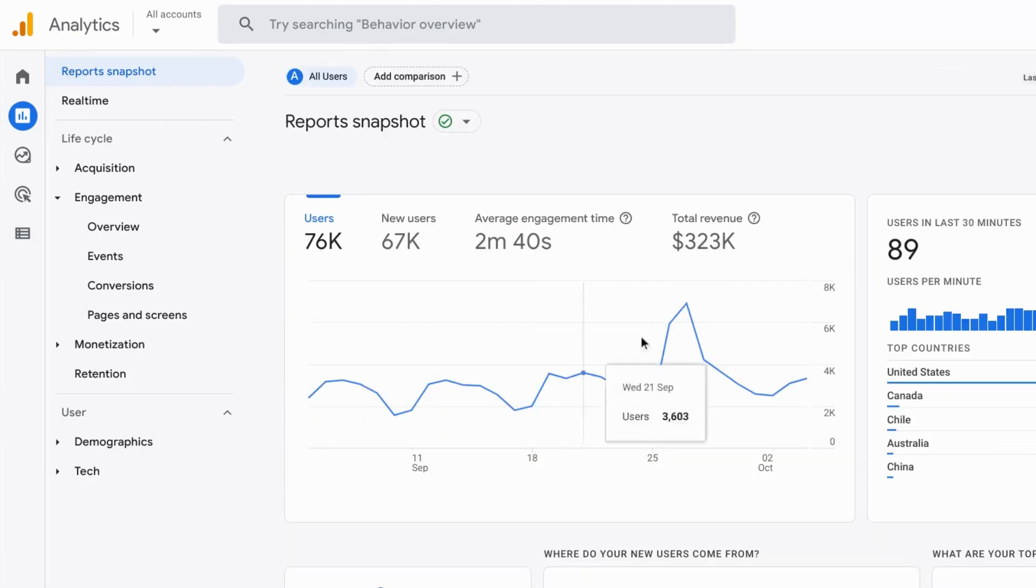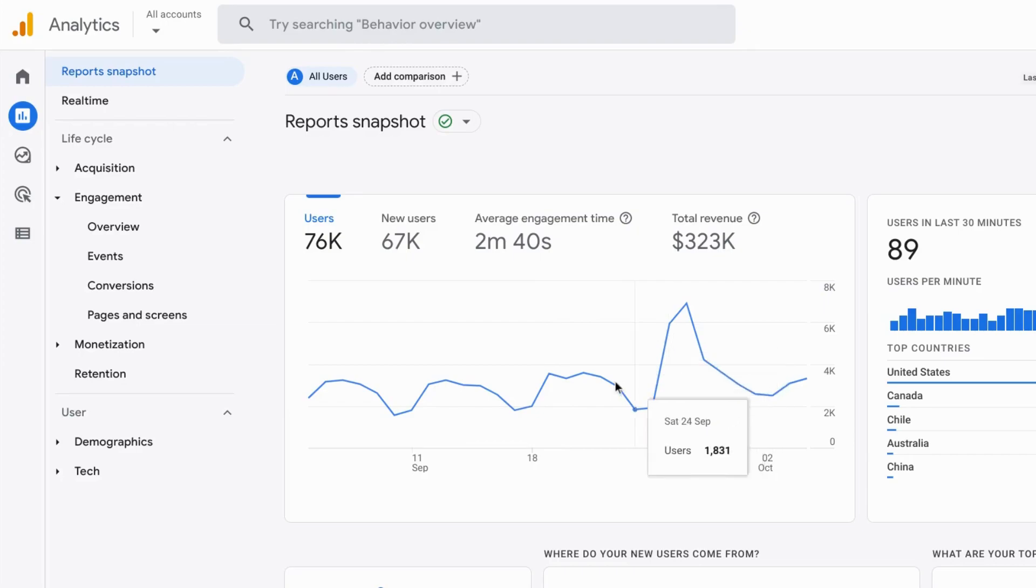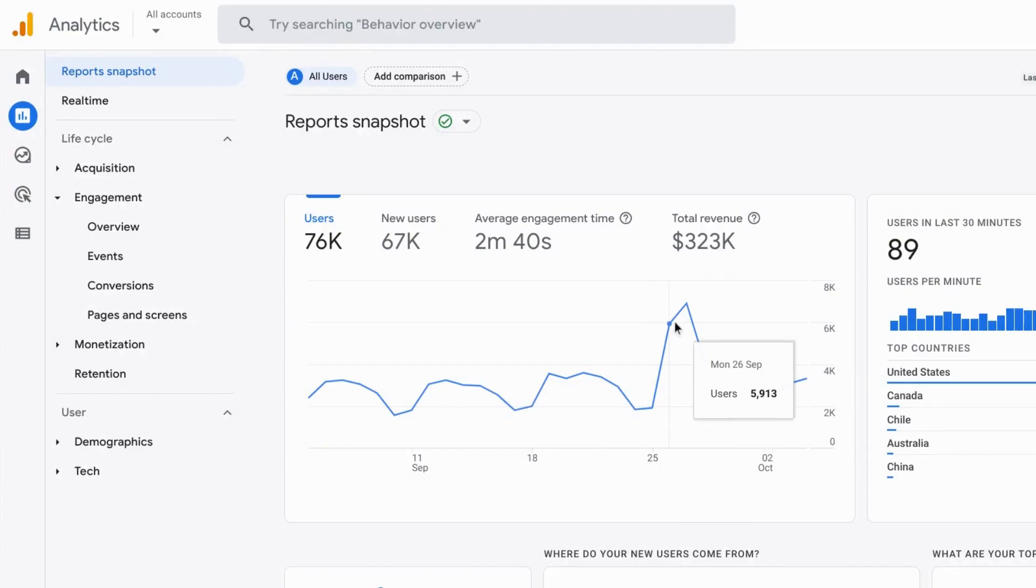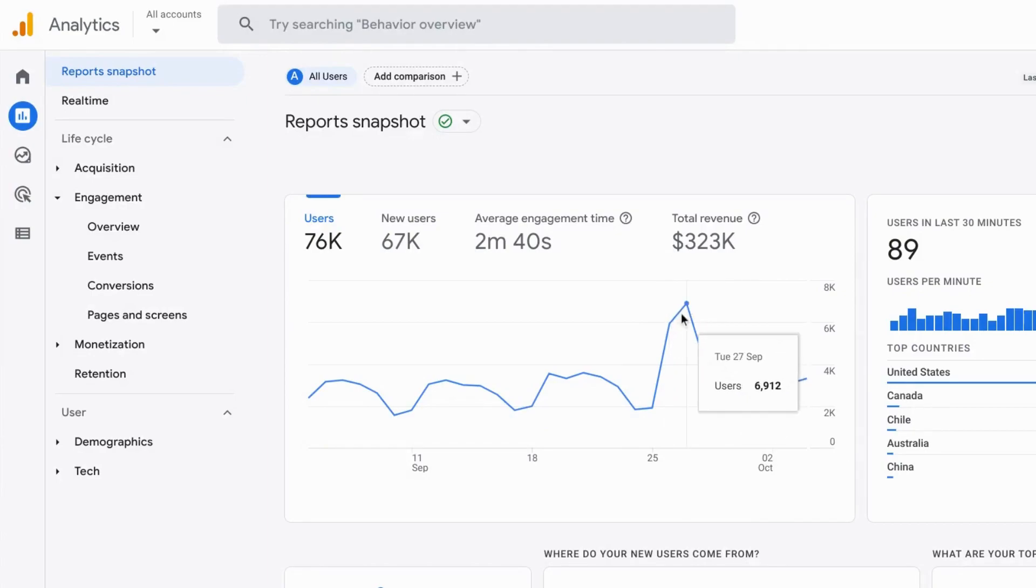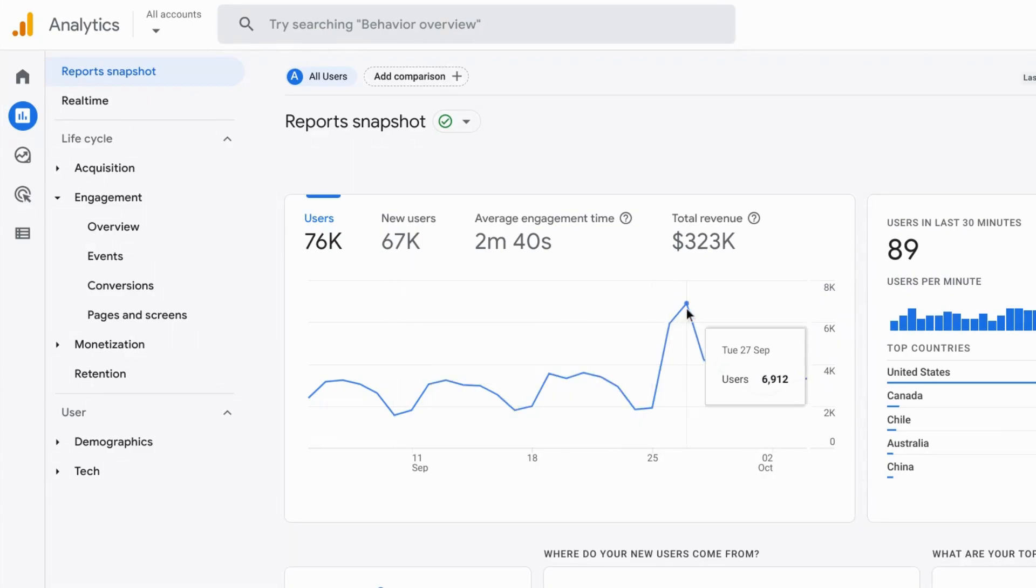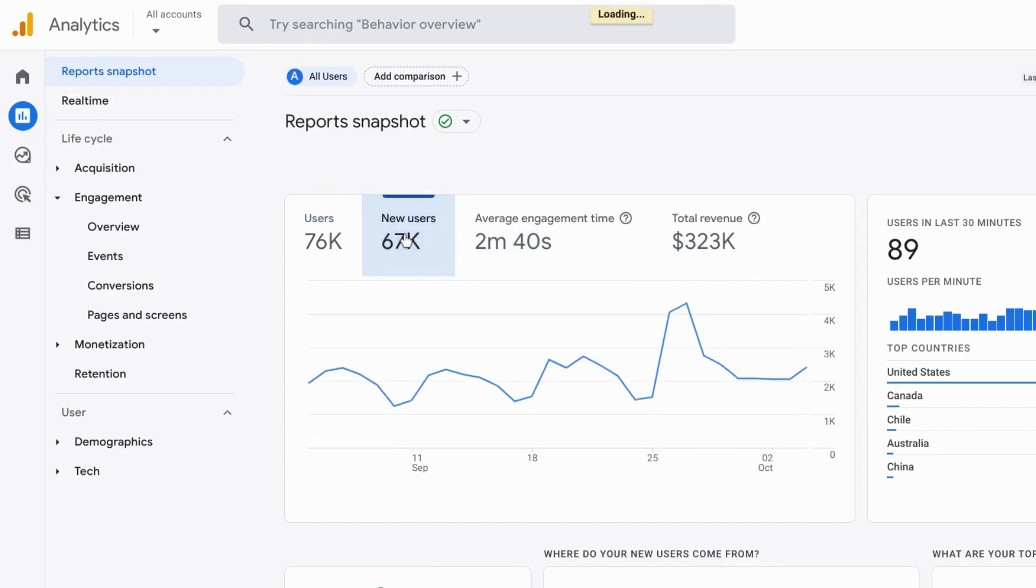But if we look at this chart, for example, we can see that there was a huge spike in users and traffic last week. Now it just shows us the users here, but if we click through each of these metrics,